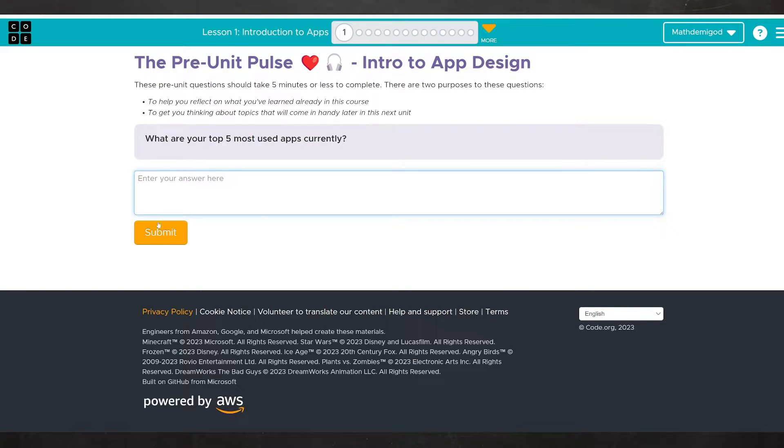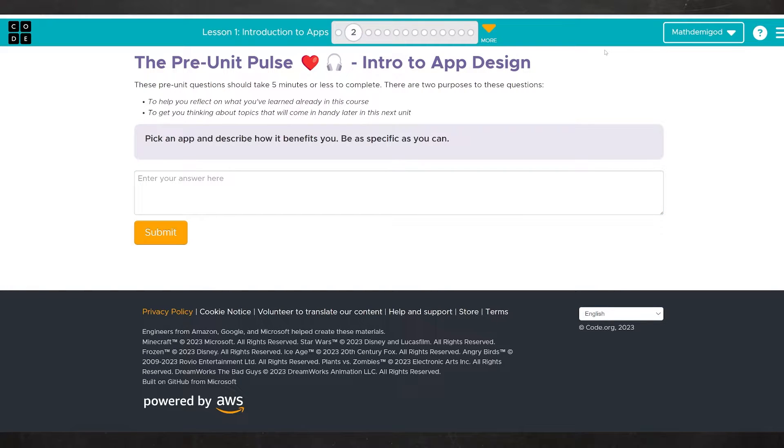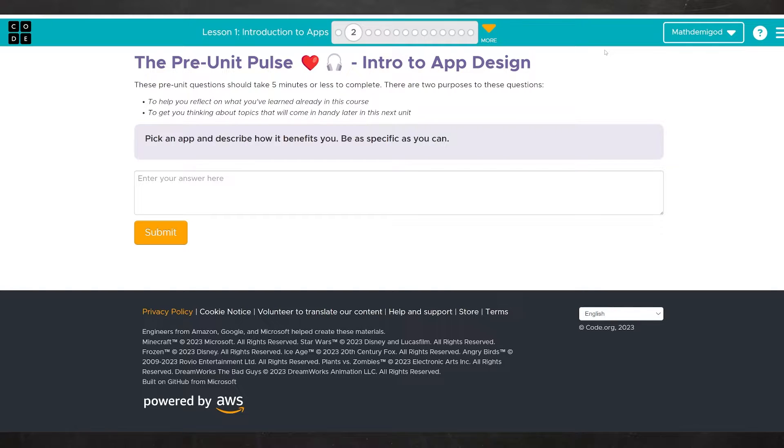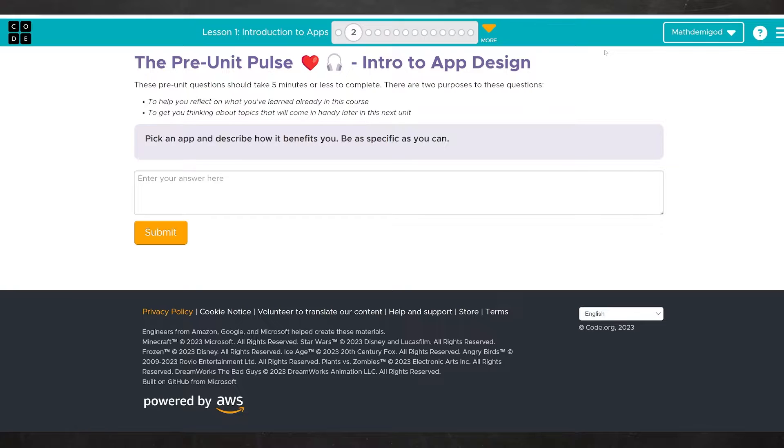When you're done, hit submit. Question number two. Pick an app and describe how it benefits you. Be as specific as you can. Well, for me, I'm going to go ahead and choose Google Maps because I have a very bad sense of direction personally. So, Google Maps helps me get from where I am to where I'm going. And also, it routes me around traffic when it happens. If there's a big accident, then Google Maps will try to route me around the accident so that my downtime is minimized.